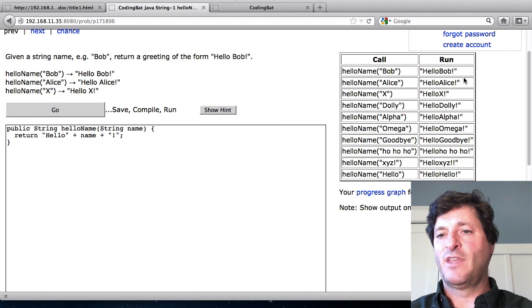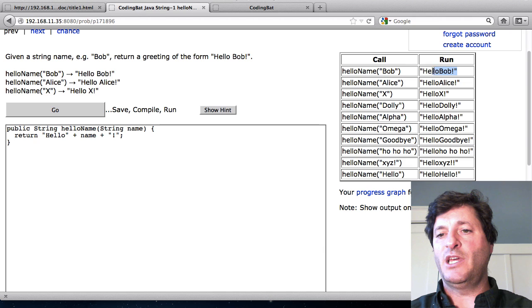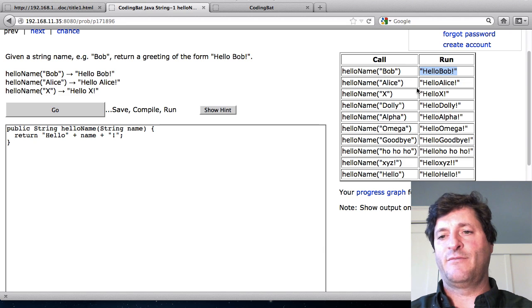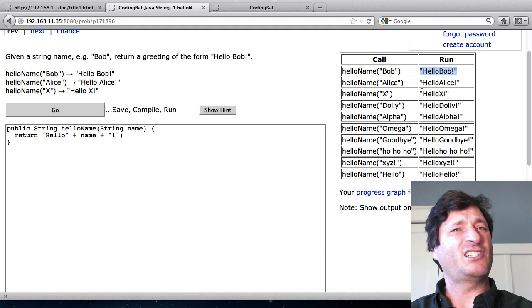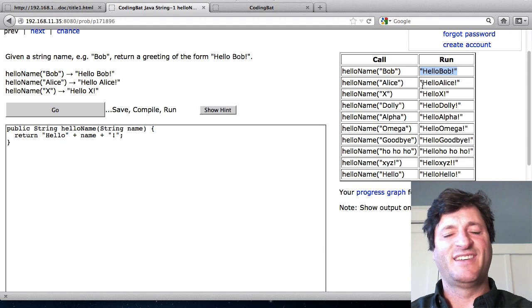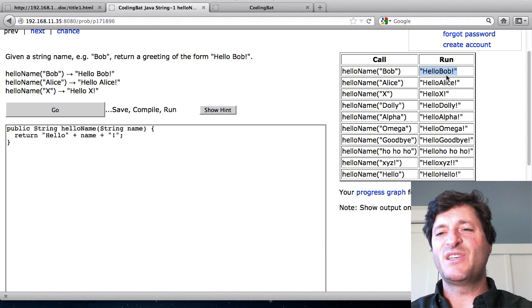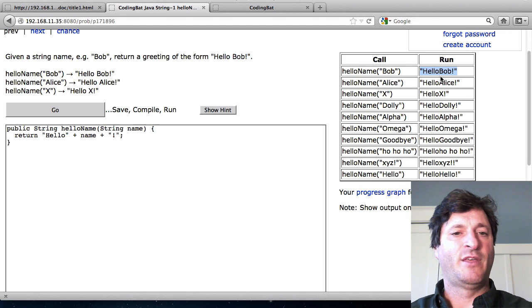There we go. What we see is we got hello Bob. That's close but it's missing the space. We got hello Bob. It's all run together.